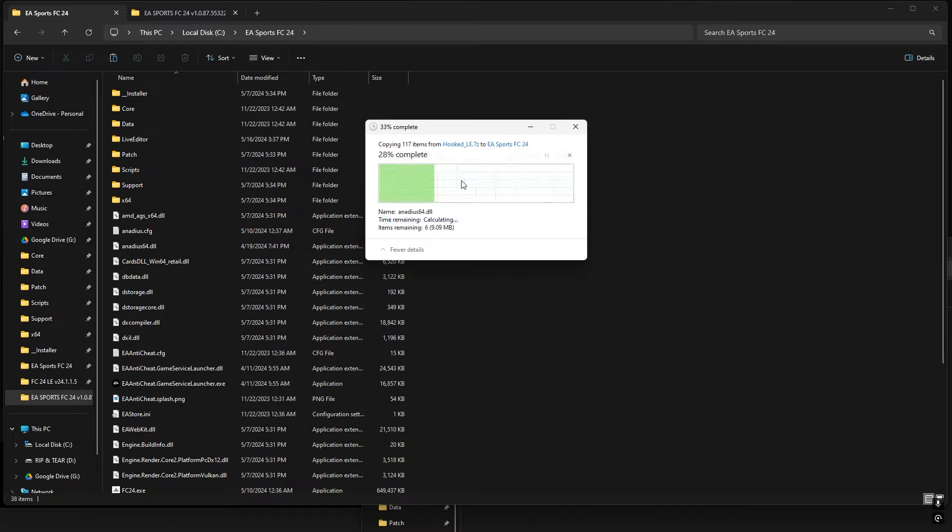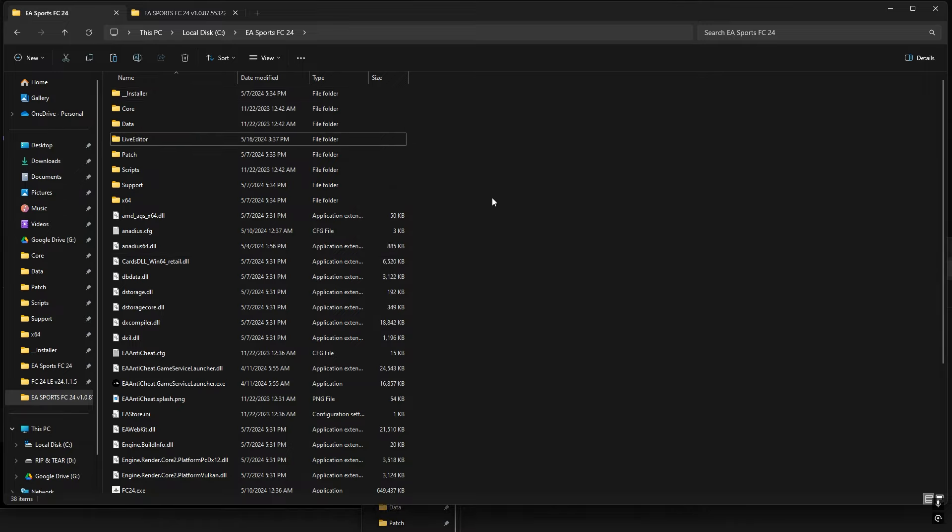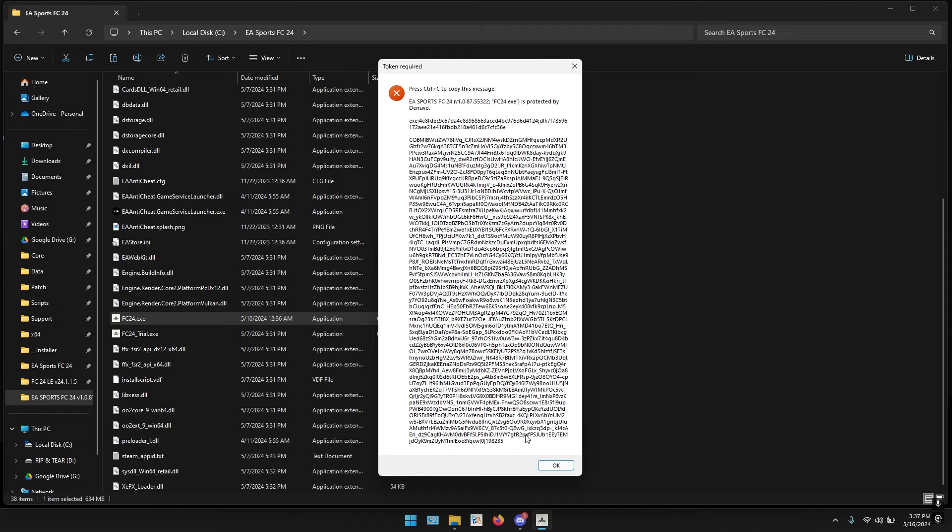Now close everything in the background and try to open EA FC 24.exe. Let's wait and see how it opens. So it says open token required. This means this is the ticket and I need a token.